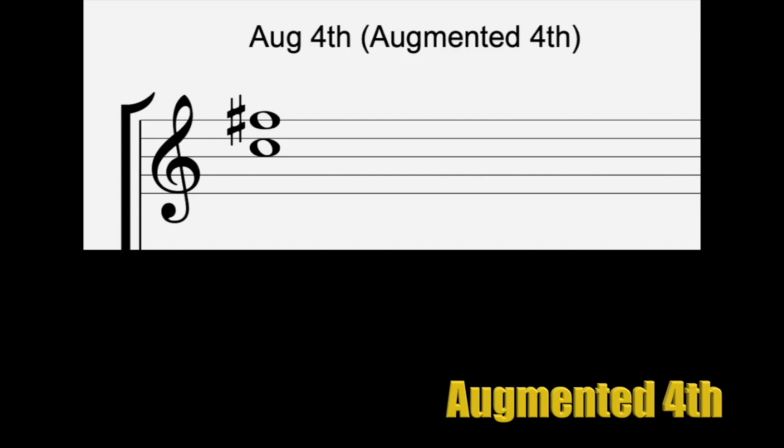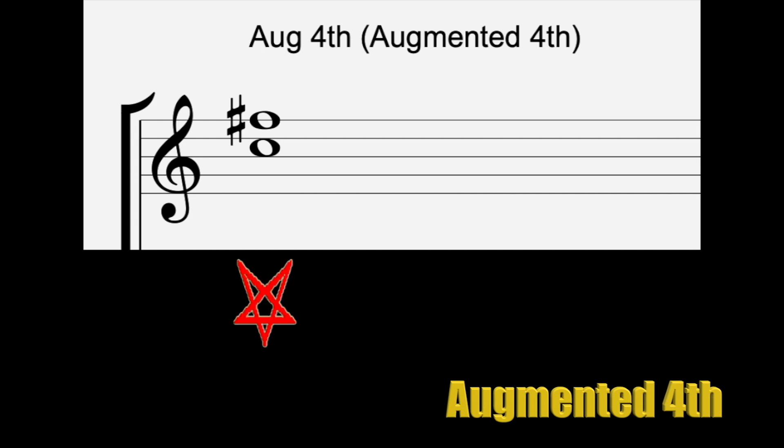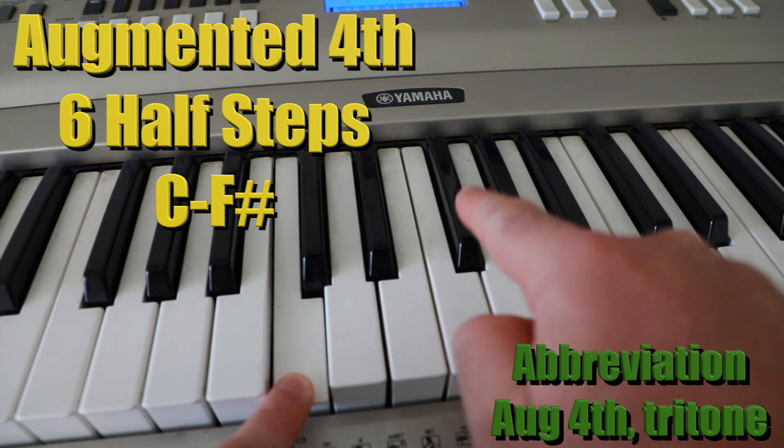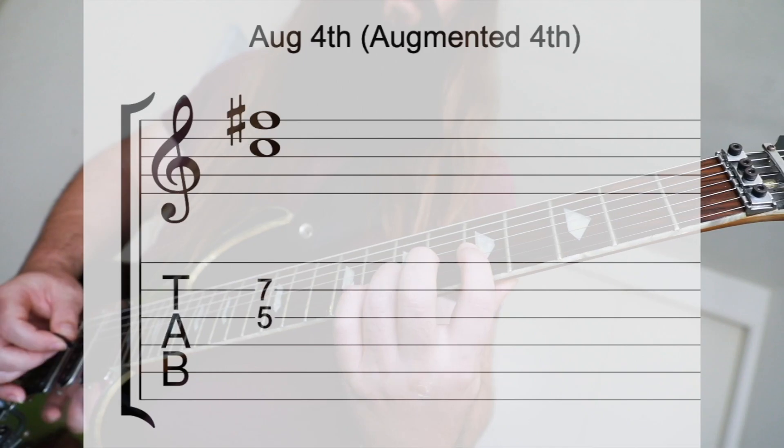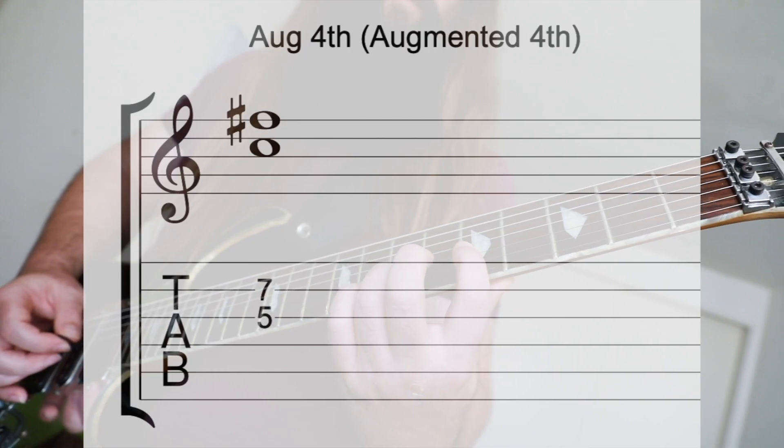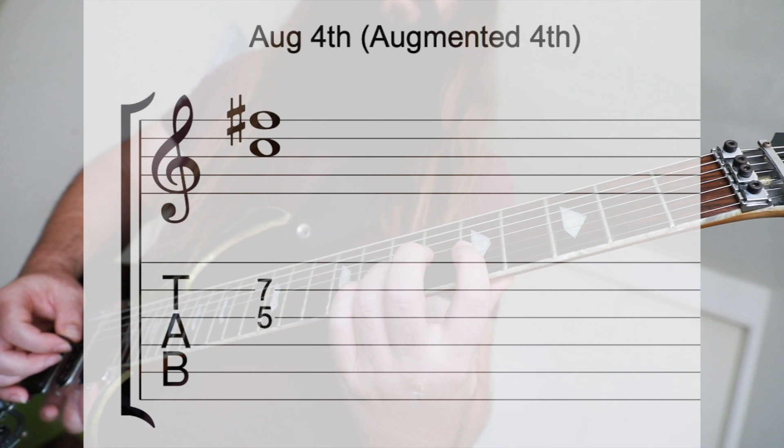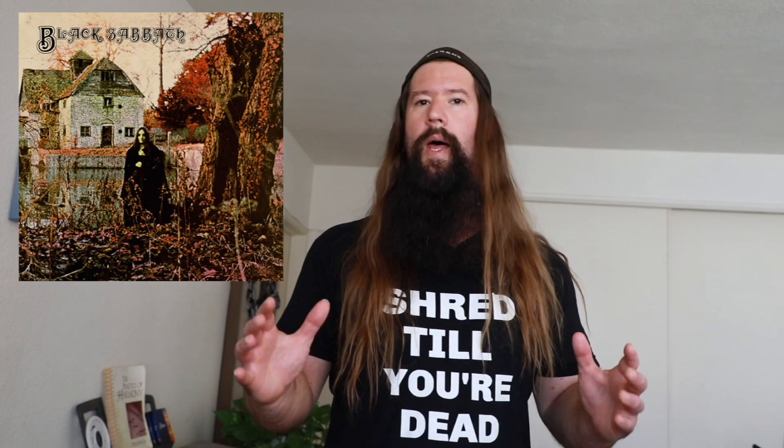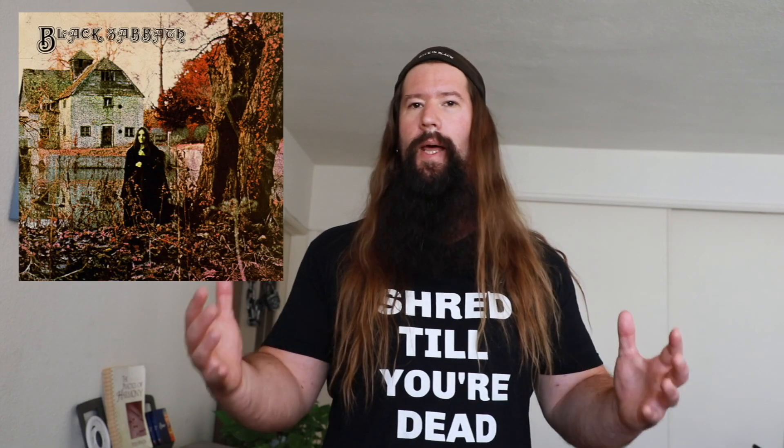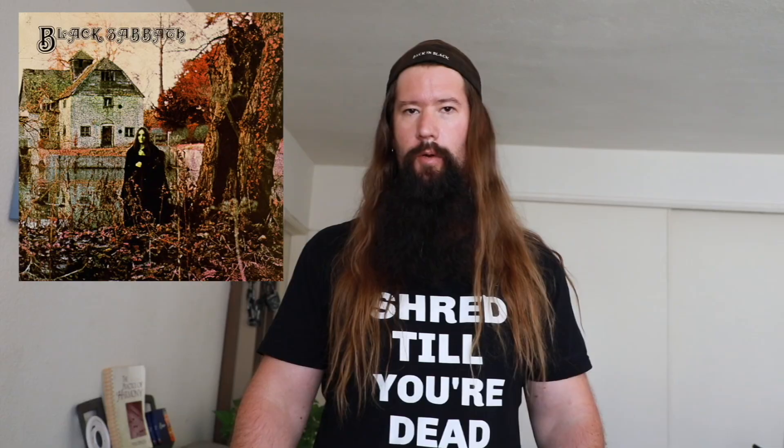Oh, Cardi. Most evil interval of all is next. Known as Diabolos in Musica or the Devil in Music. The augmented fourth or tritone divides the octave in half with six half steps. Use Black Sabbath, Black Sabbath to remember the tritone.